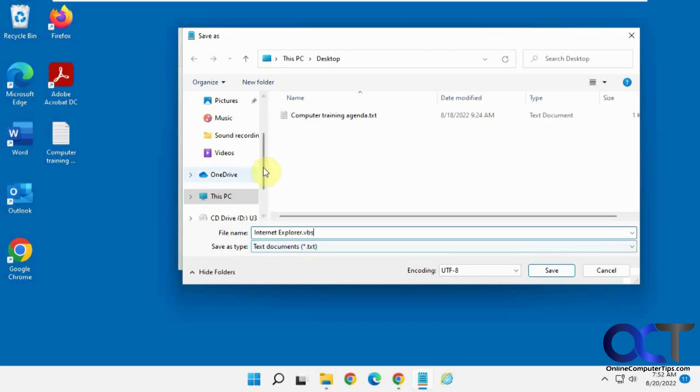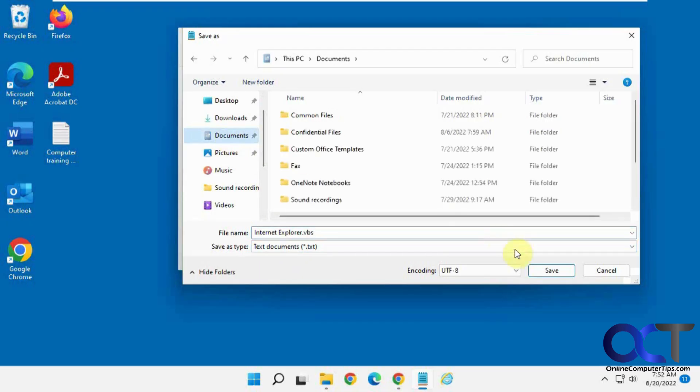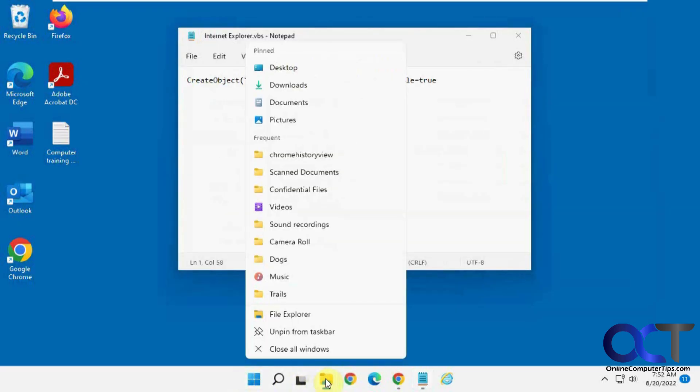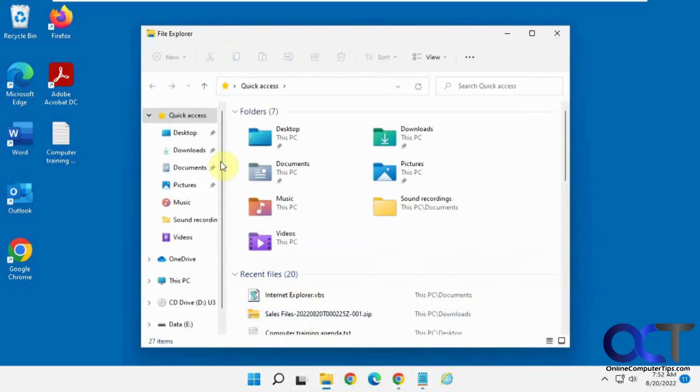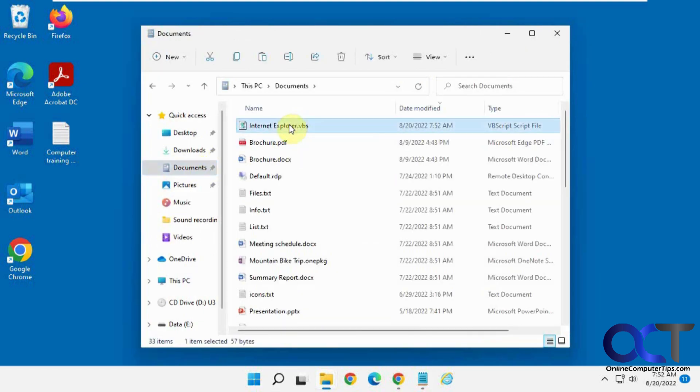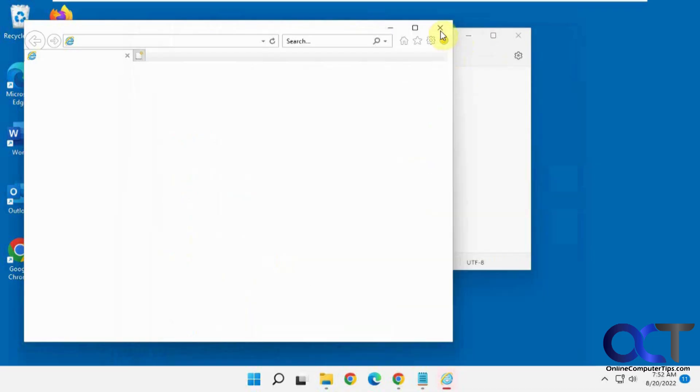Now let's save that in our... I'm going to save it in Documents, and I'll show you why here. So now if we go to Documents, we have this Internet Explorer VBS. Double-click it. Opens up Internet Explorer. Kind of does blank. You've got to click on Home there.